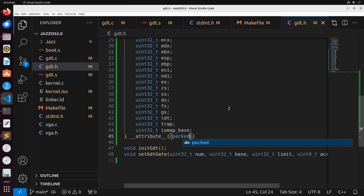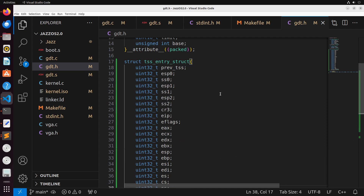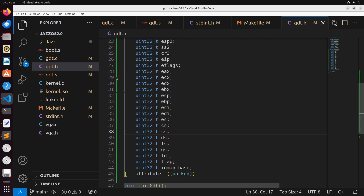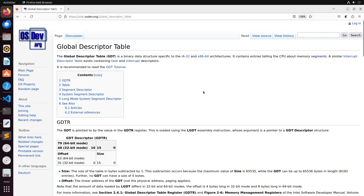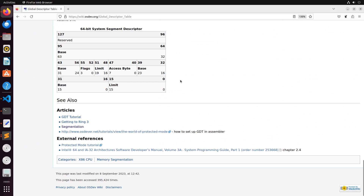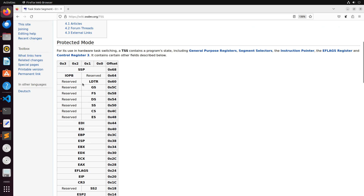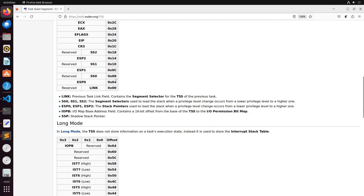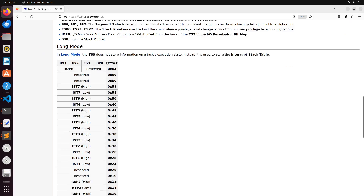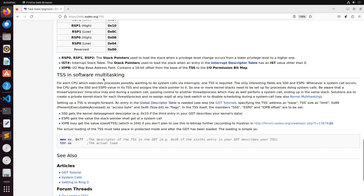Those are all the different things we need in order to store the state of a process — these are really just each register in x86, and we're storing those to keep track of what is currently the state of our task. If you want to see information about those states and the structures, the OSDev wiki is going to be a really great resource. Right here you can see the whole structure of our TSS and the whole way that it's set up. You can also see a bit of an explanation on using it for software multitasking, which is something we'll continue to build and implement as we go through these videos.